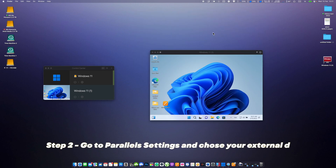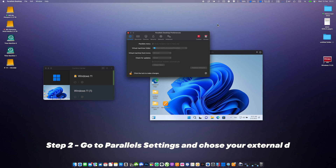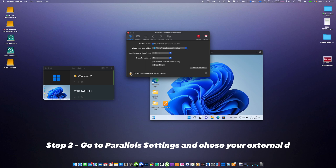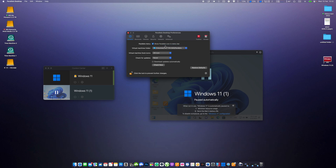Step number two: go to settings and select your new location on your external hard drive as the default place for Parallels Desktop virtual machines. You can also create a folder of your choice on your external hard drive — for example, a folder named Parallels.